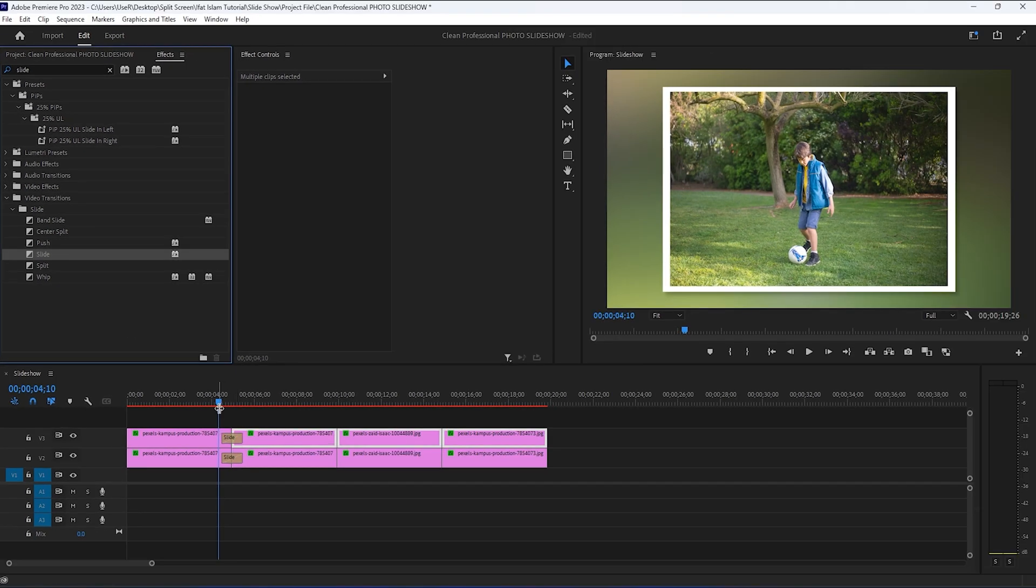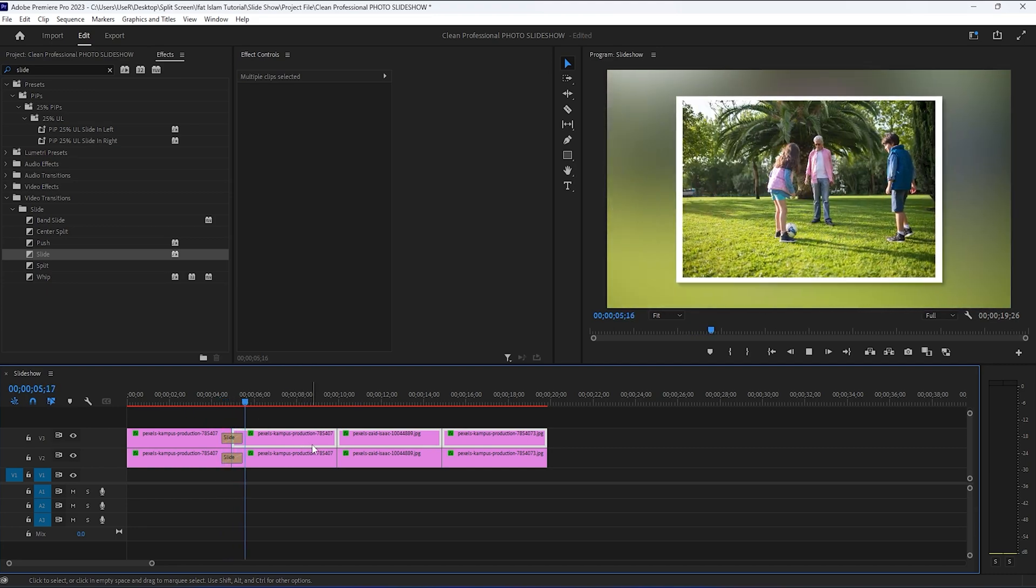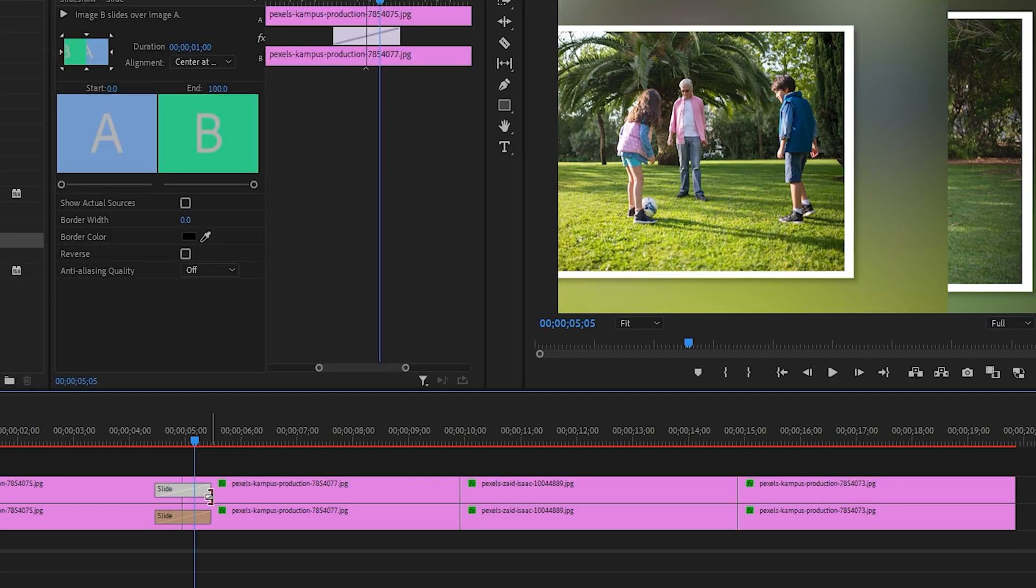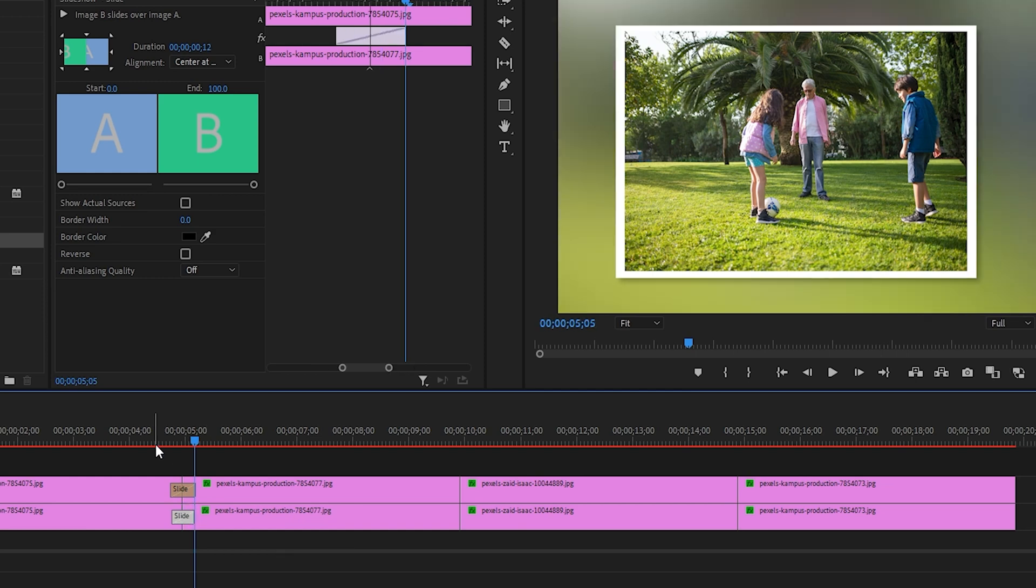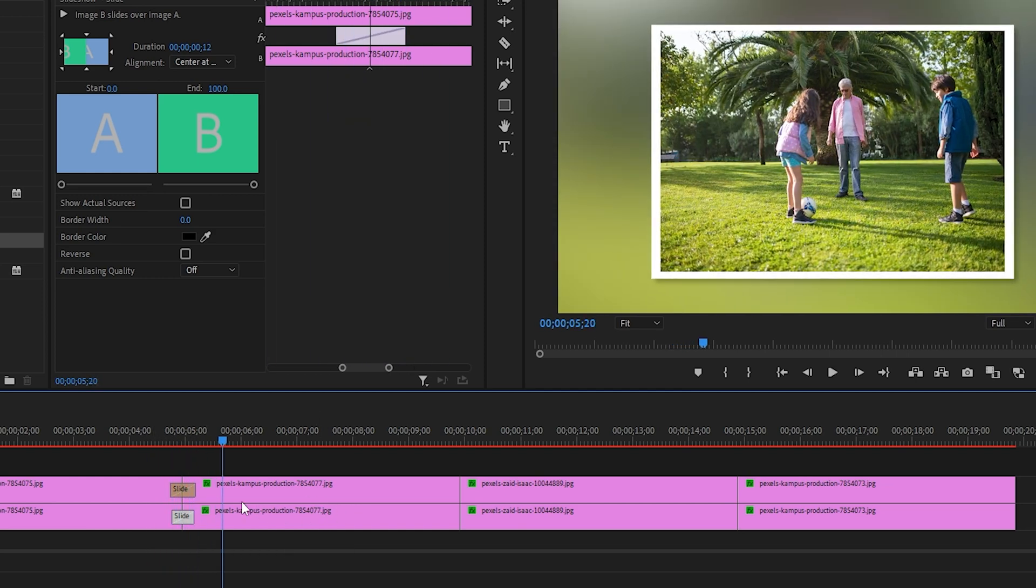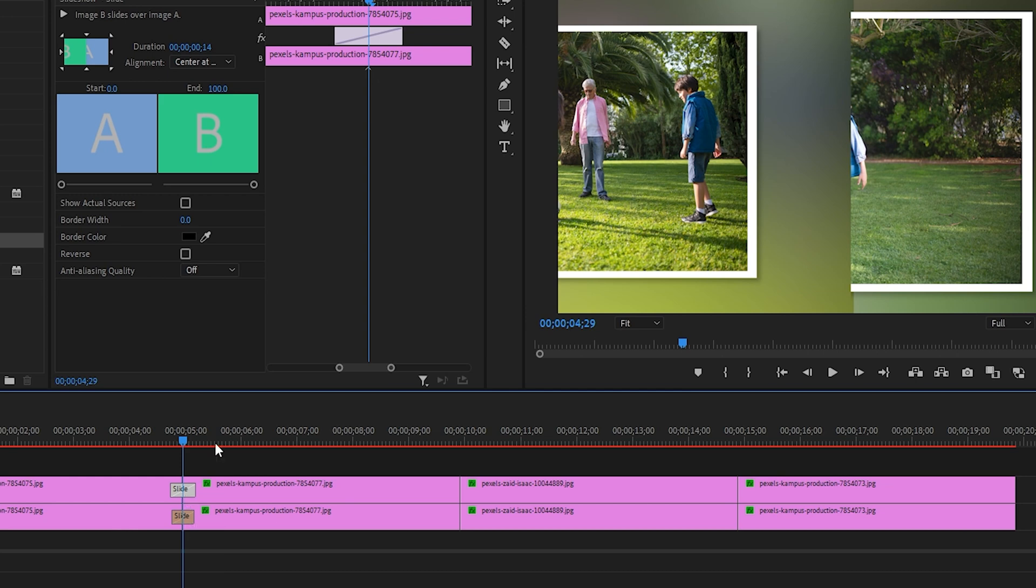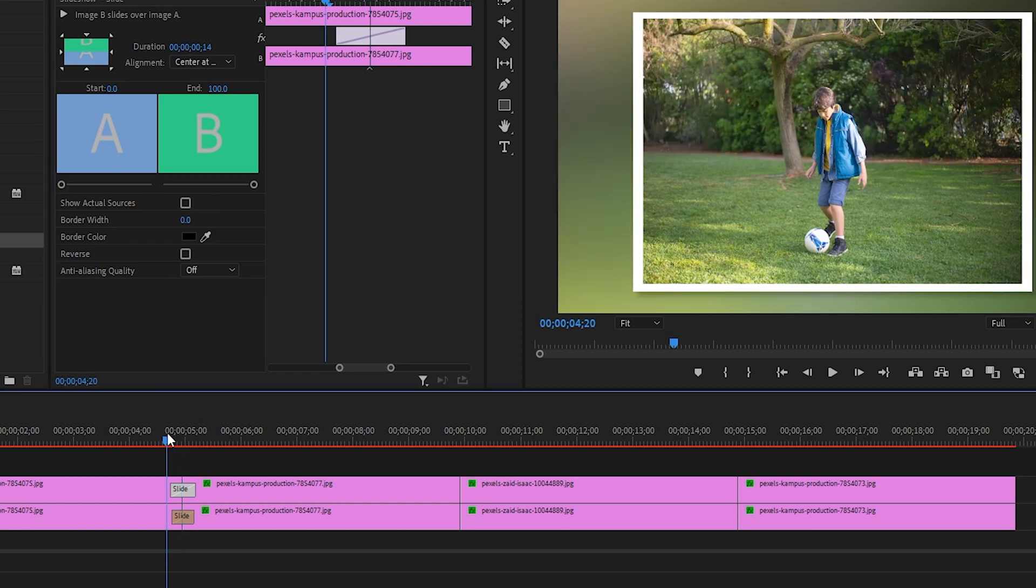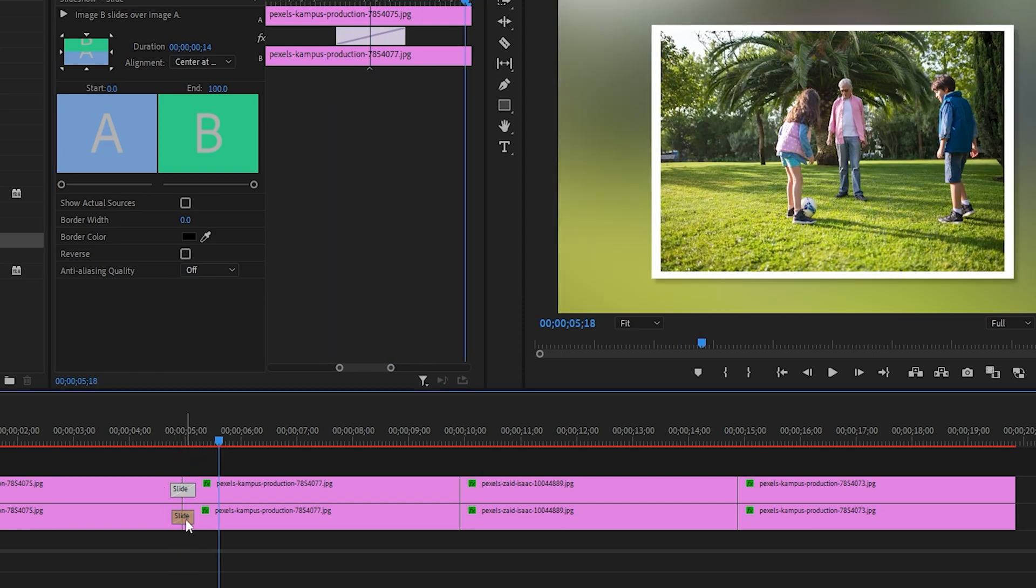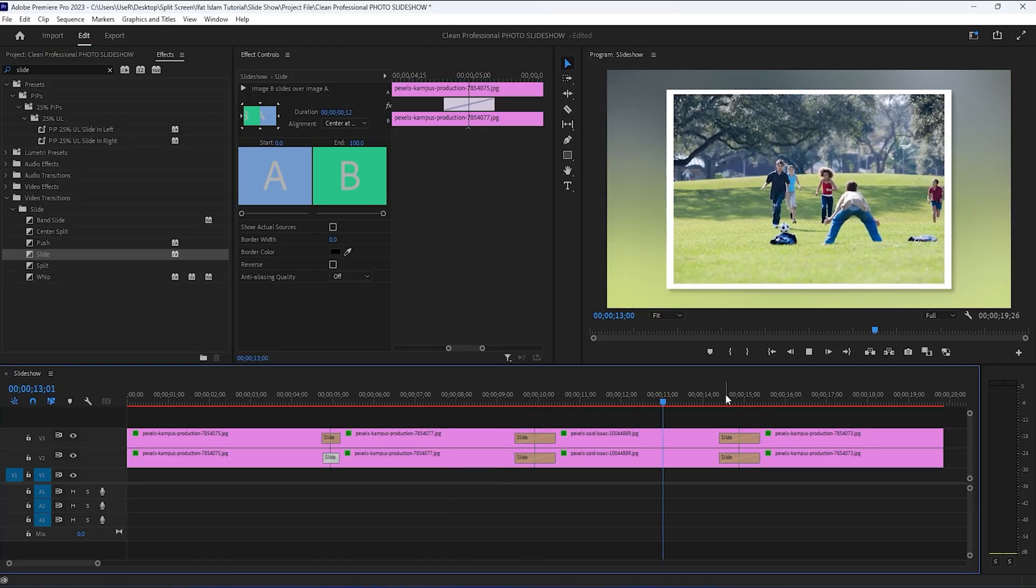Let's see the preview. If you want to speed up your transition, then just decrease the transition size. And you can also change the direction in the effects control panel. If you want to do this, you need to click on one of these small triangles here to change direction. If you change direction, you need to do this on both tracks.